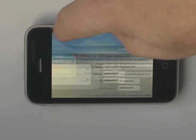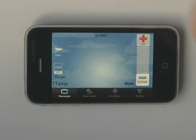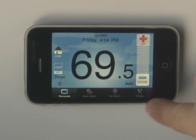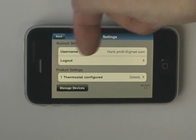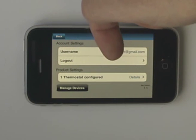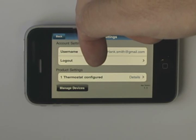If this is the first thermostat you have registered, a blank thermostat screen will appear. Press Settings. You will see your email address and other information on the screen.